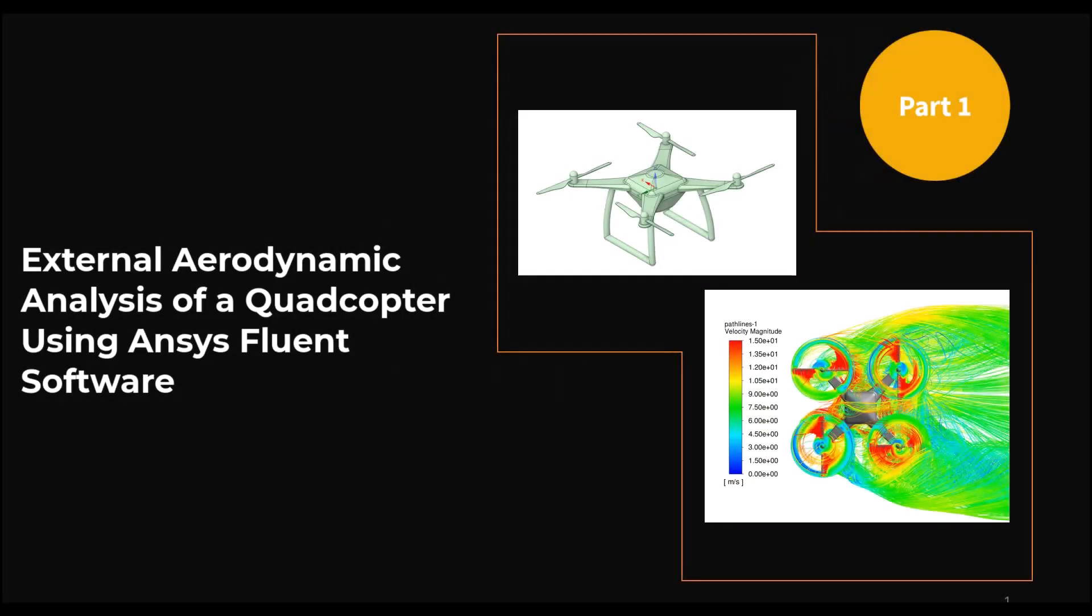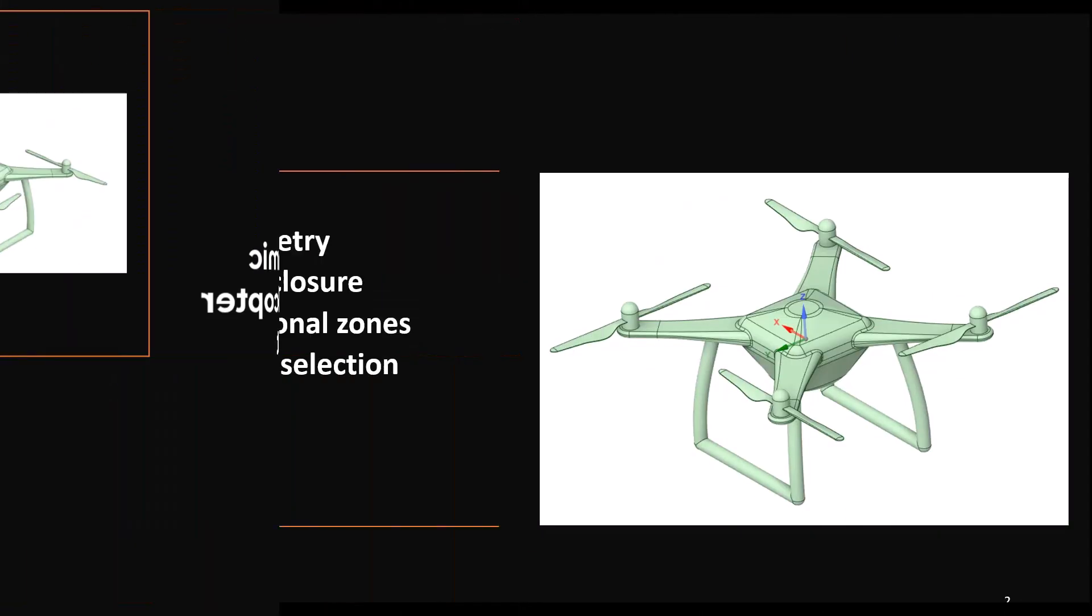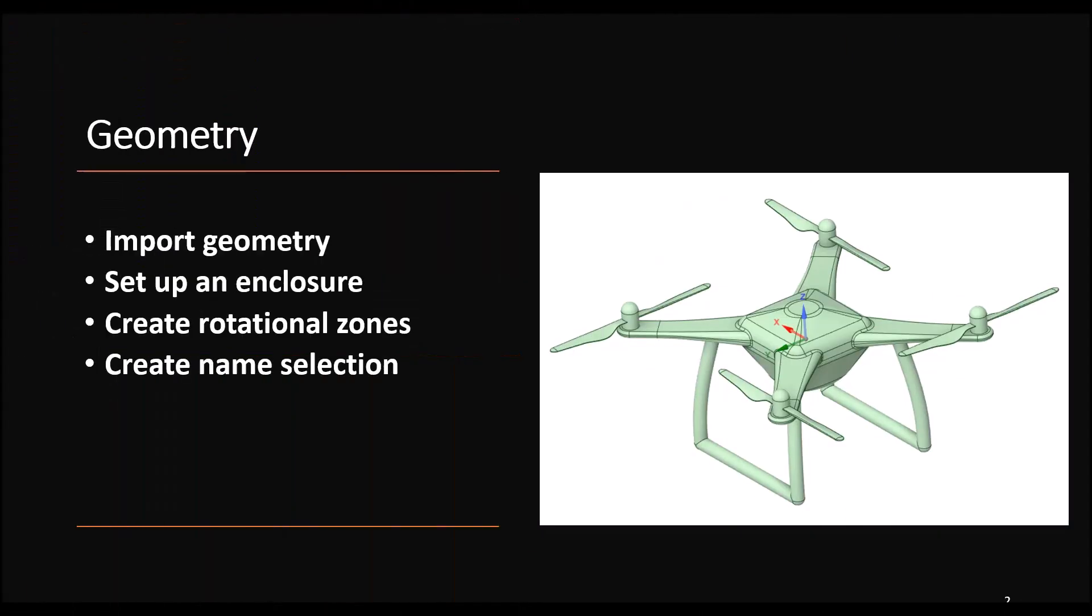This is part one of a video series created for students studying CFD analysis of a quadcopter. In this video, you will learn how to import a geometry in ANSYS Discovery, perform some repairing and de-featuring of your geometry.